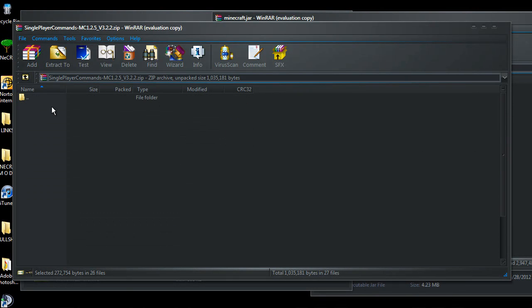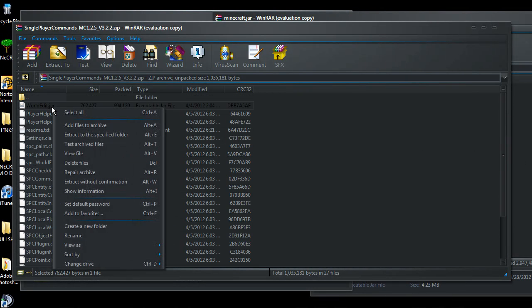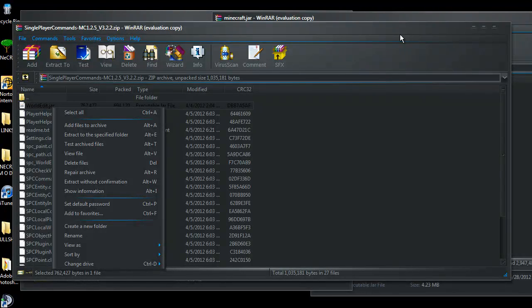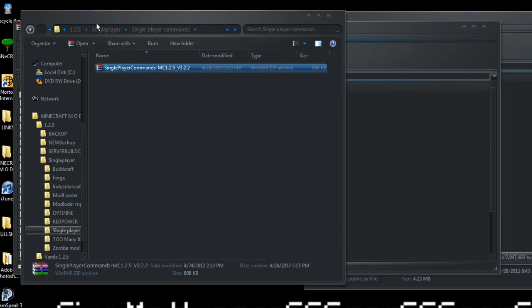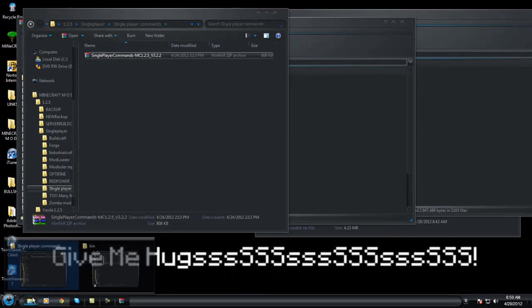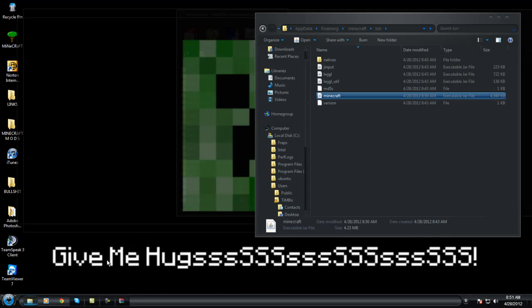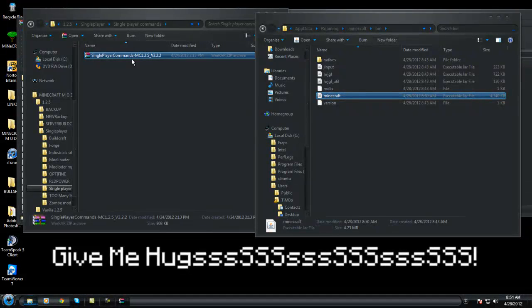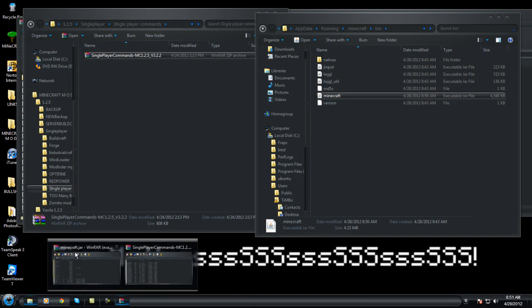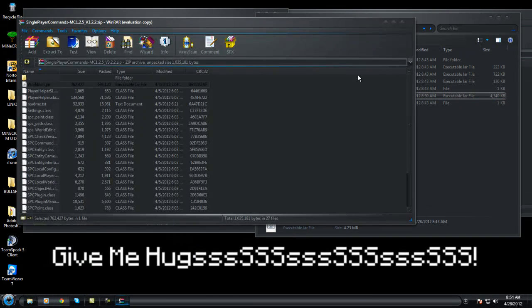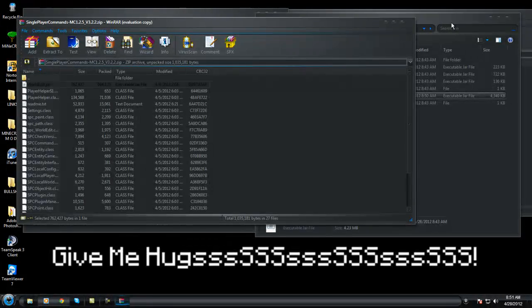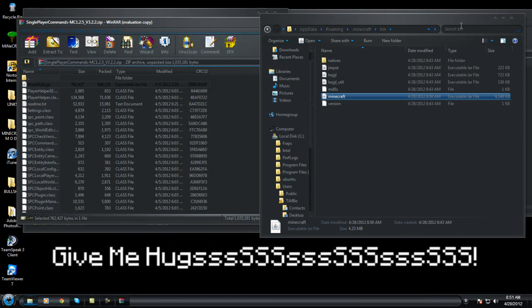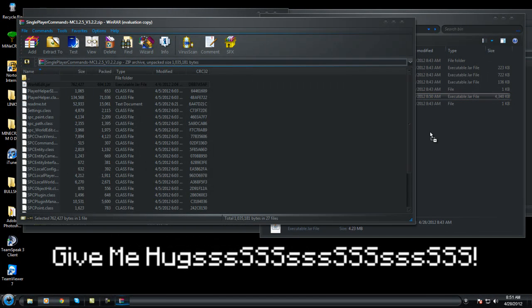This World Edit, we want to go into our bin folder, get it all up like so. We're going to want to drag that in.